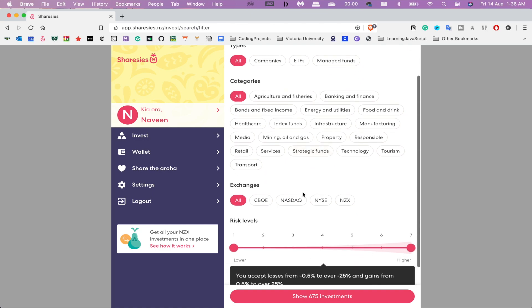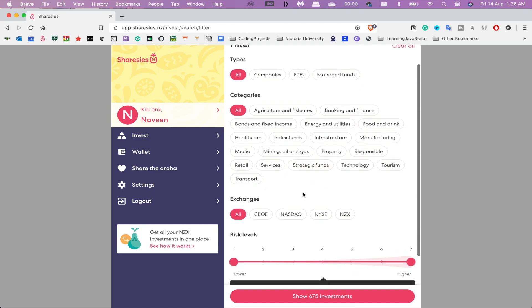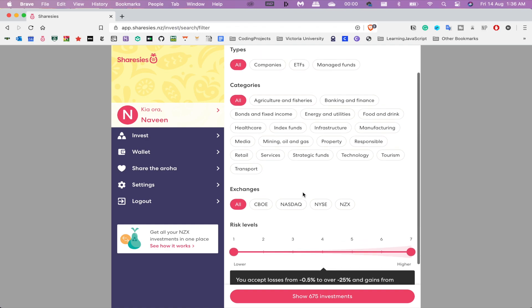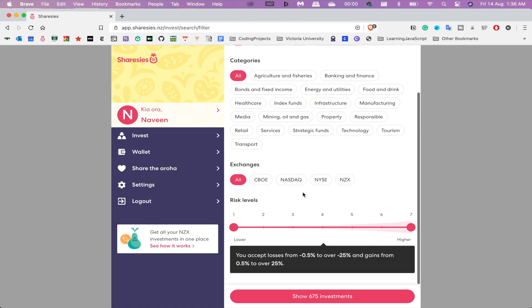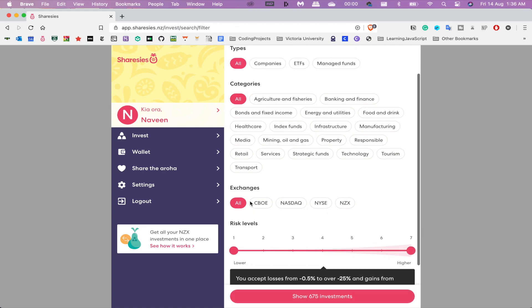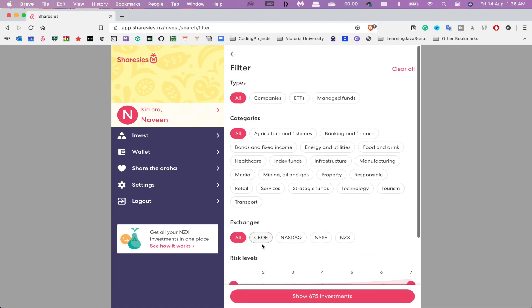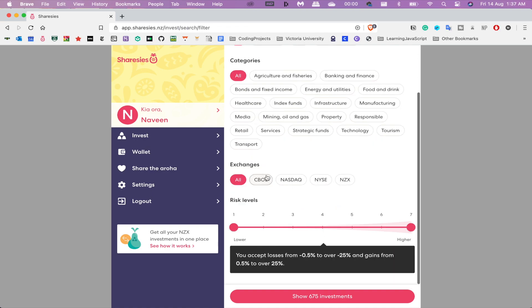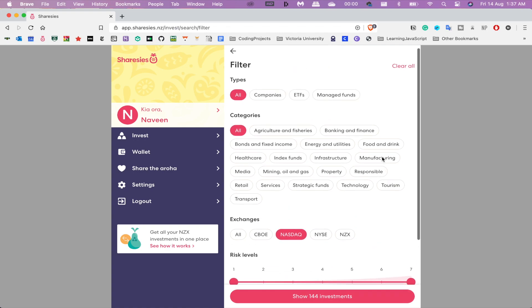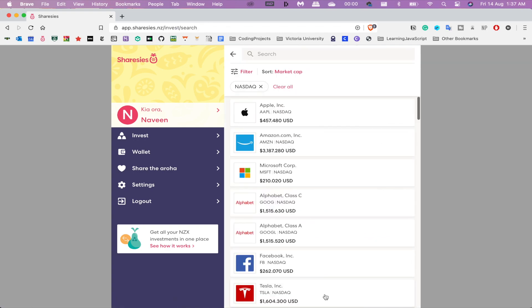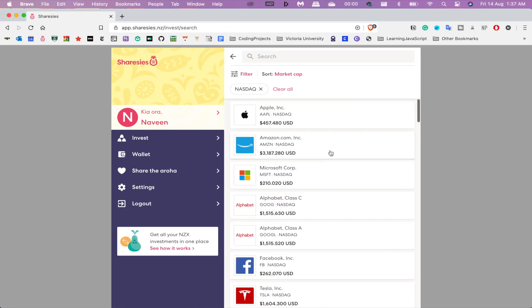I do personally wish they would have gone back to an original form where they just had companies and then funds, and then maybe just done that via the US market or the different exchanges. But it is what it is at the moment. Maybe they'll change it. As you can see, there's risk levels all the way up to seven. Let's see what's on the NASDAQ, for example. As you can see, there's 144 investments available, and then if I go into here...